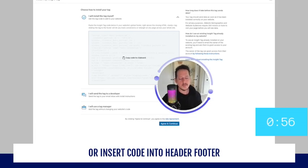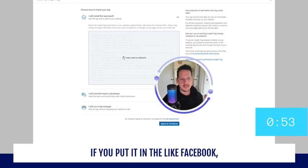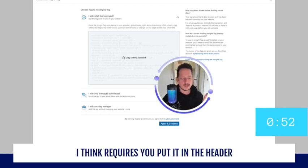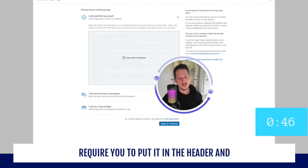Some of the websites, like Facebook I think, require you to put it in the header and some other websites or pixels require you to put it in the header.